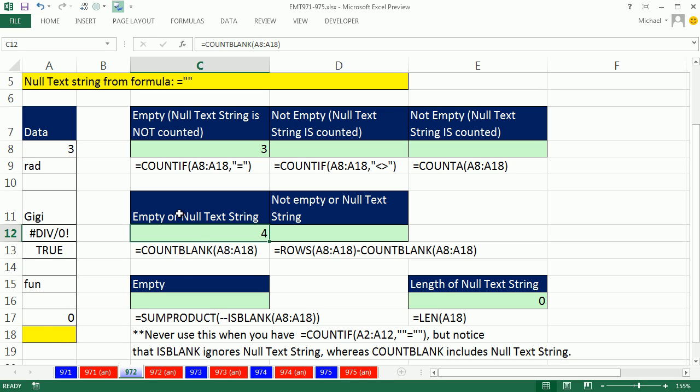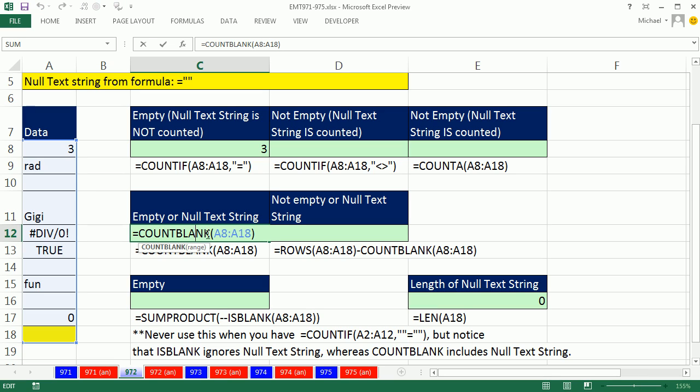Now COUNTBLANK. Notice it uses the word blank there. So there is some confusion sometimes because of this. What this really should be is count empty or null text string. No, they're not going to do that.